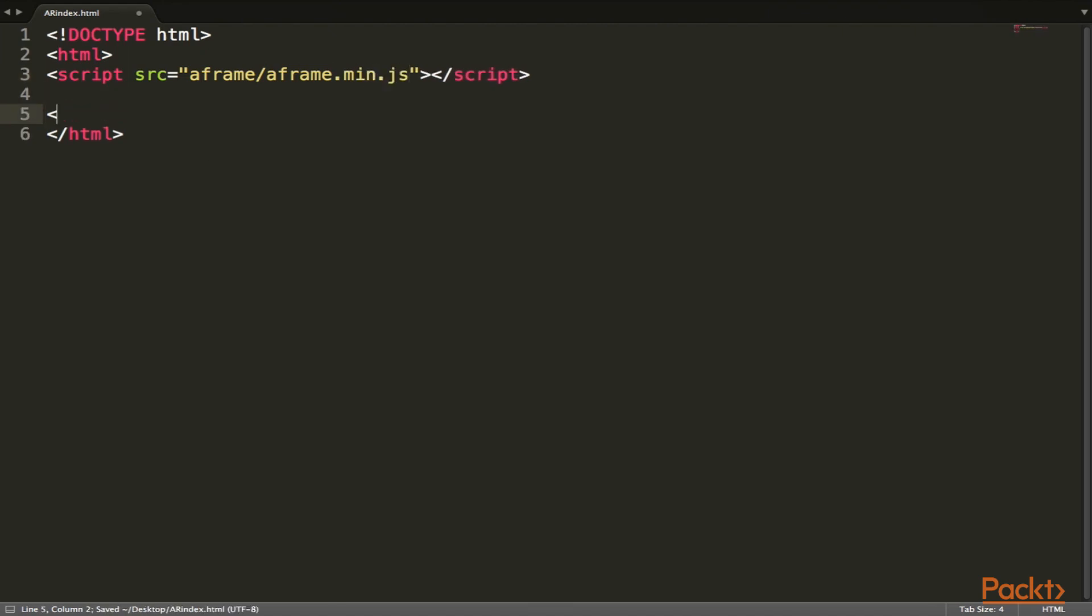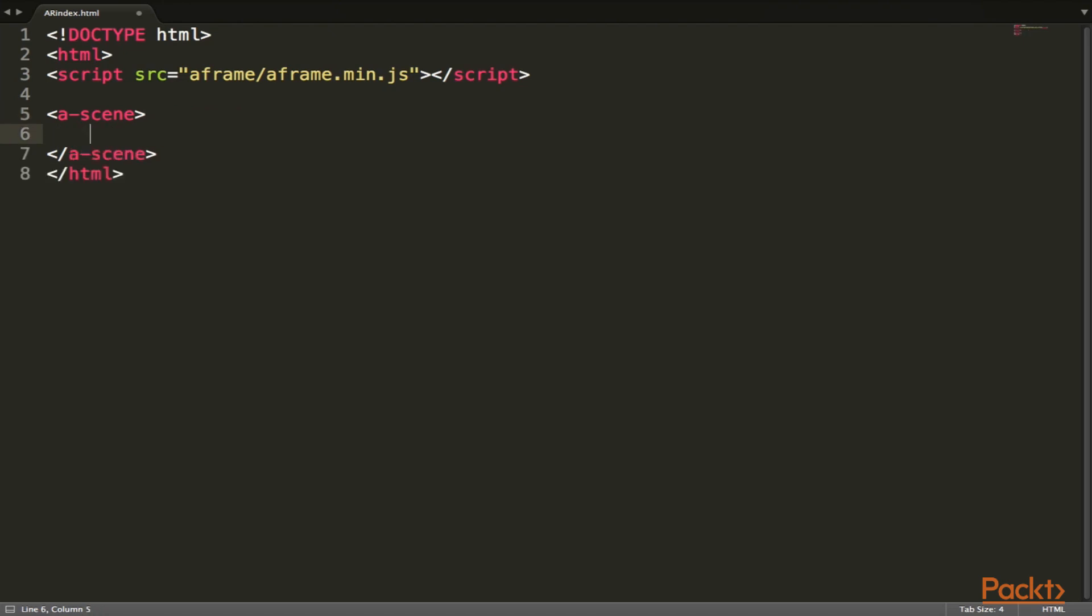And now, the first thing that you want to use when you are creating an index file using A-Frame is to create an A-Scene tag. So create your A-Scene tag. And this is where pretty much all of our A-Frame code is going to go into.